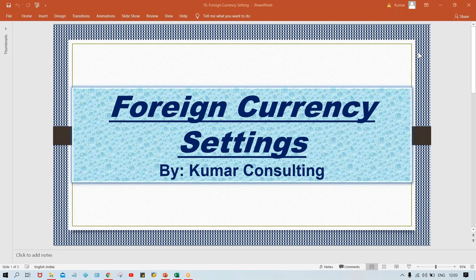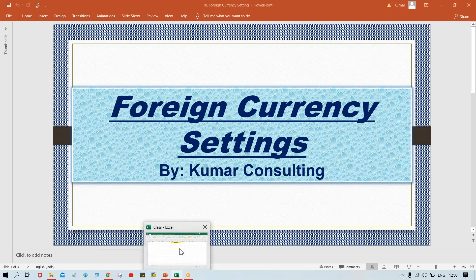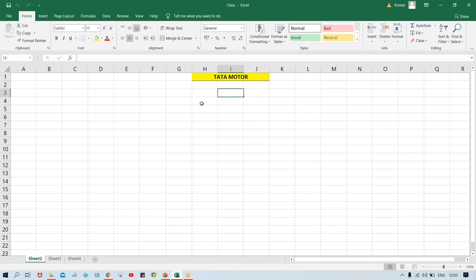First, let me explain the need — why we have to configure foreign currencies and what will happen after configurations, what kind of benefit you are going to get. I'll quote a very simple example here.